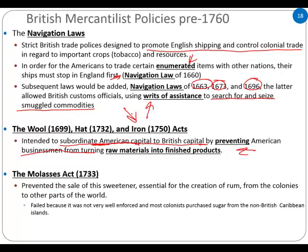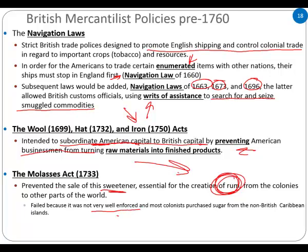The Molasses Act prevented the sale of this sweetener — essential for the creation of rum — in the colonies to other parts of the world. It failed because it's not very well enforced. A lot of people — lawmakers, law officers, colonists, producers — enjoy rum. So this is one of those things swept to the side. The purchase of sugar from non-British Caribbean islands — specifically Jamaica, Puerto Rico, and multiple other islands — was highly prized during this time.